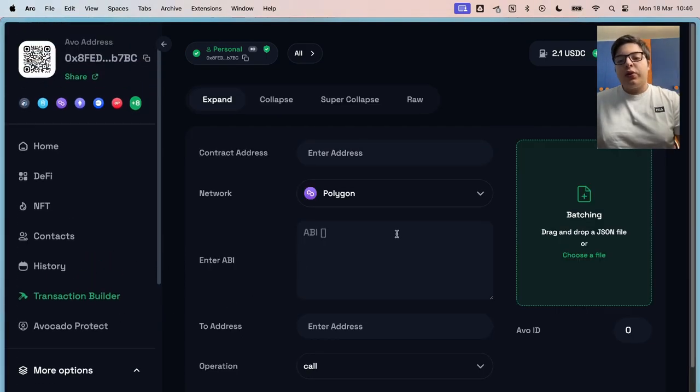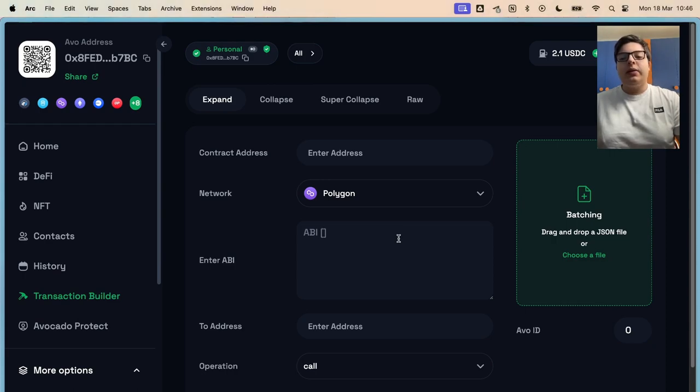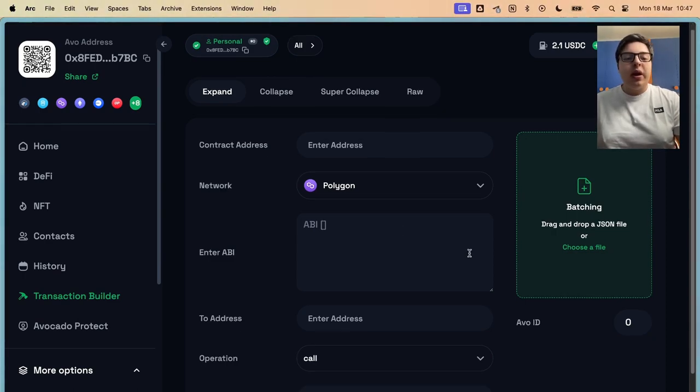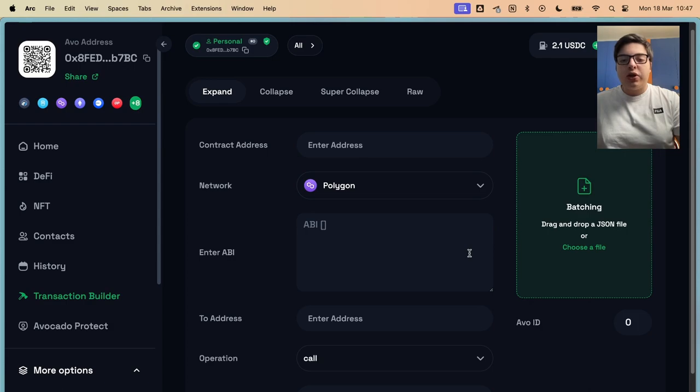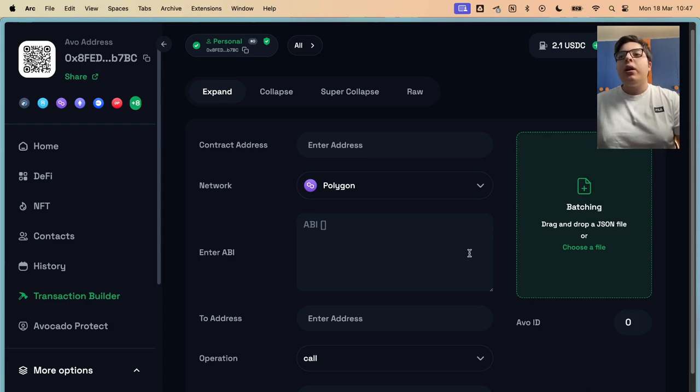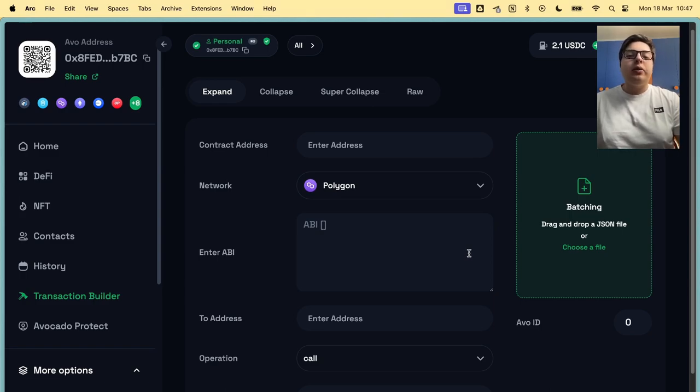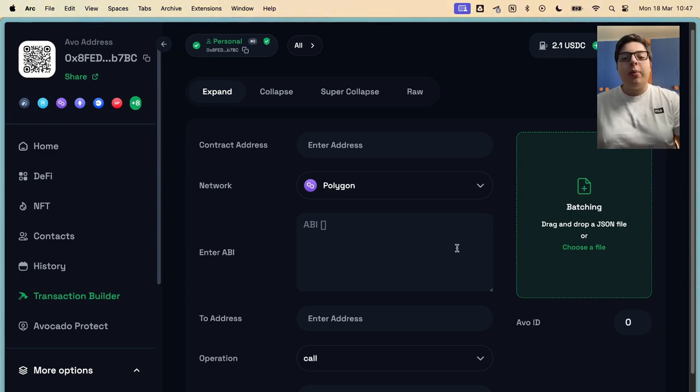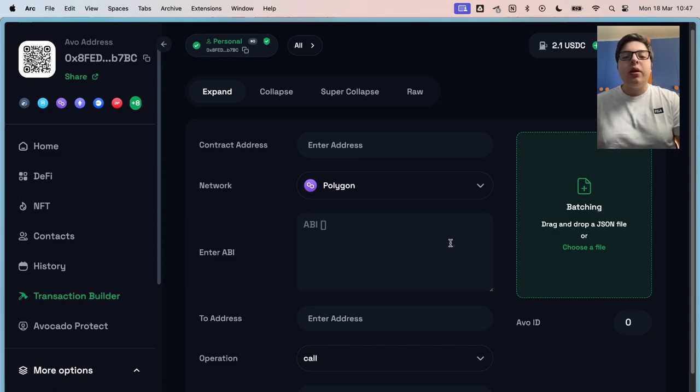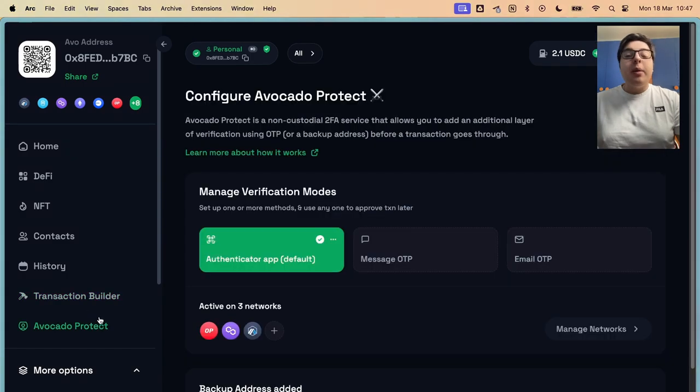Then we have the Transaction Builder. This is for more expert users. Here you can create transactions, batch transactions, and save them. So for example, if you want to lend a thousand bucks every month on Aave, you don't need to go every time on Aave and make the transaction. But you can save it there. You can click a button and then make a transaction.